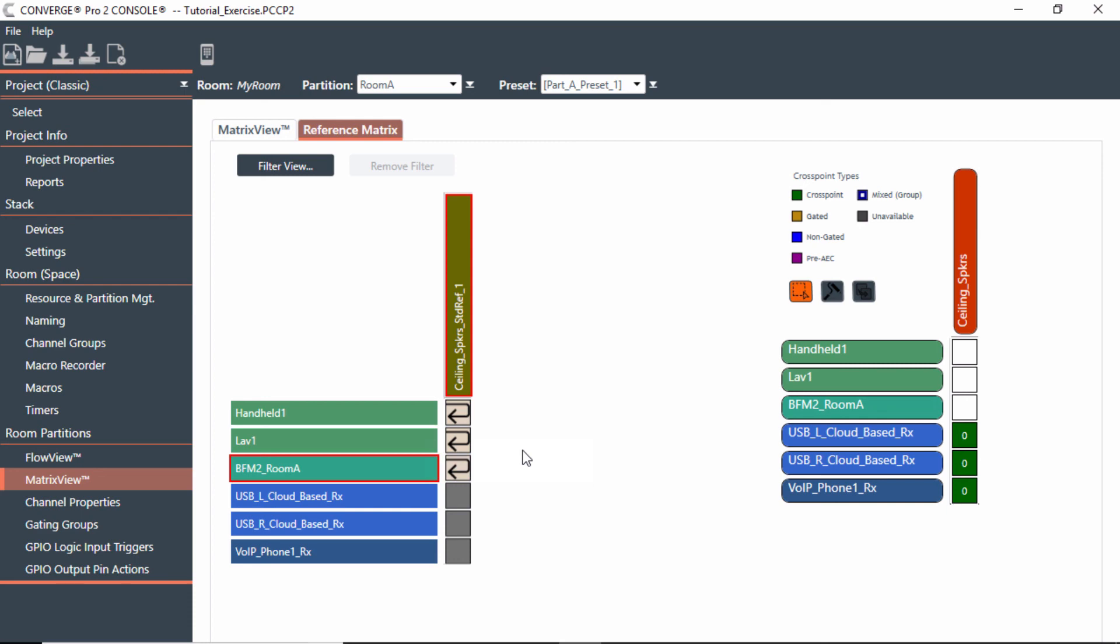And that's basically how you would set up a standard reference to make sure that you have no echo on the far end.